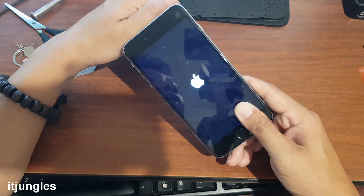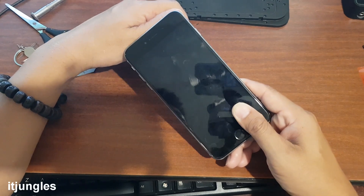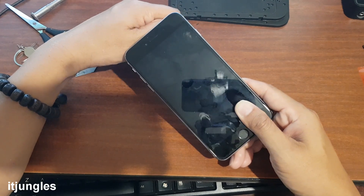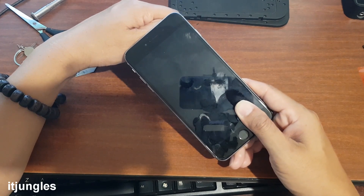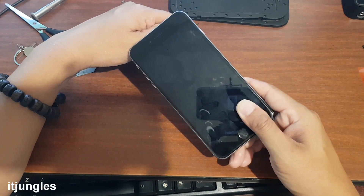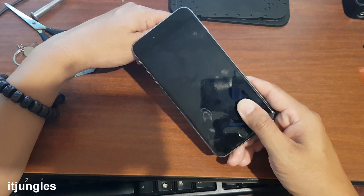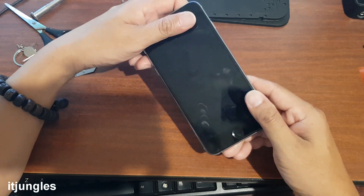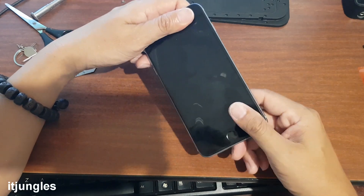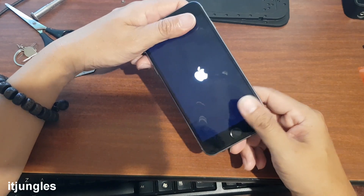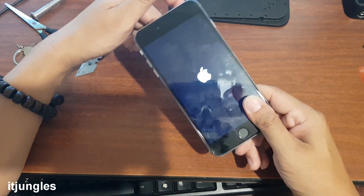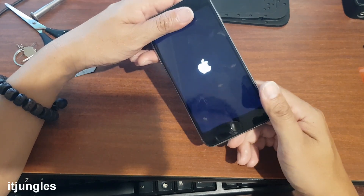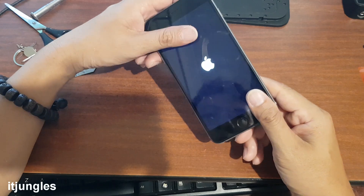Try to restore your phone through iTunes — that often can help you fix the problem if there is a software issue on your phone. But it's not always going to be a software problem; sometimes it can be a hardware problem.